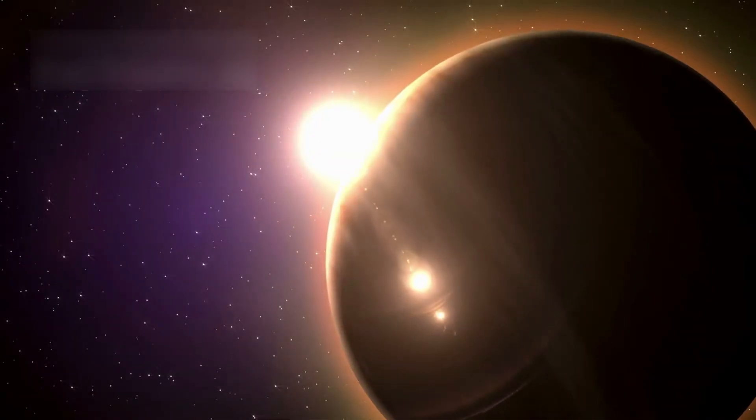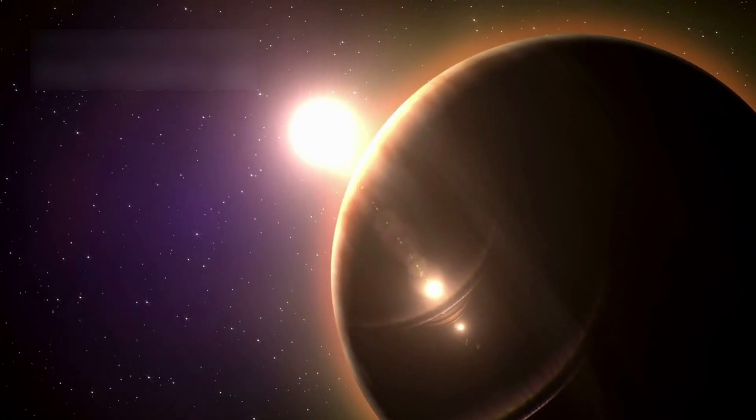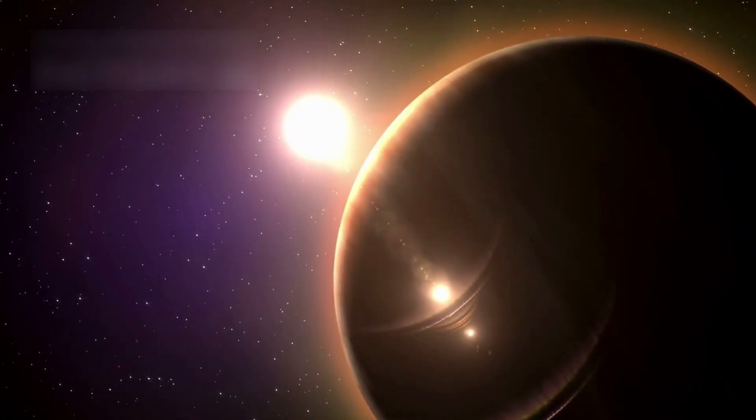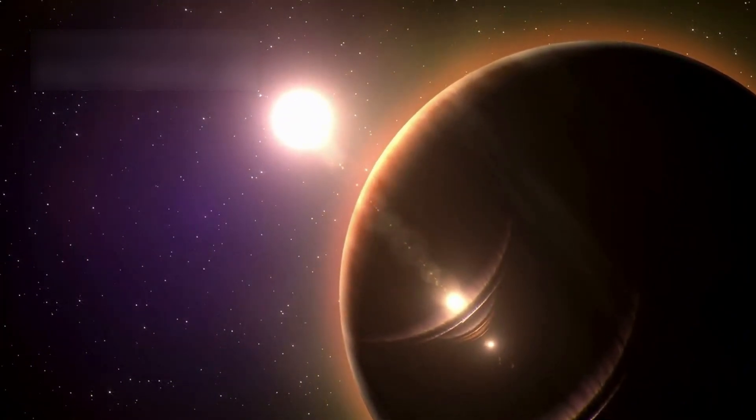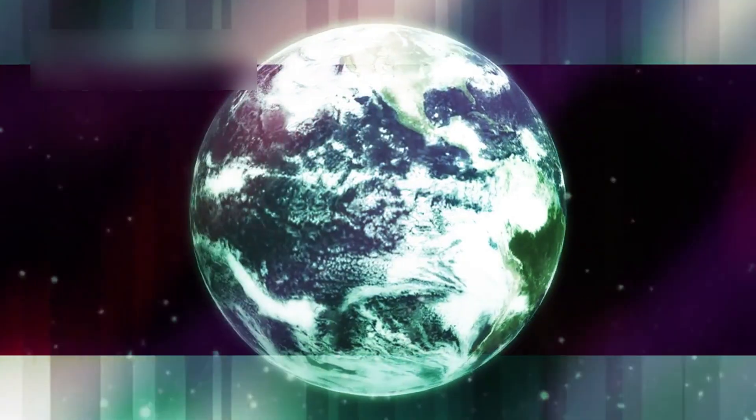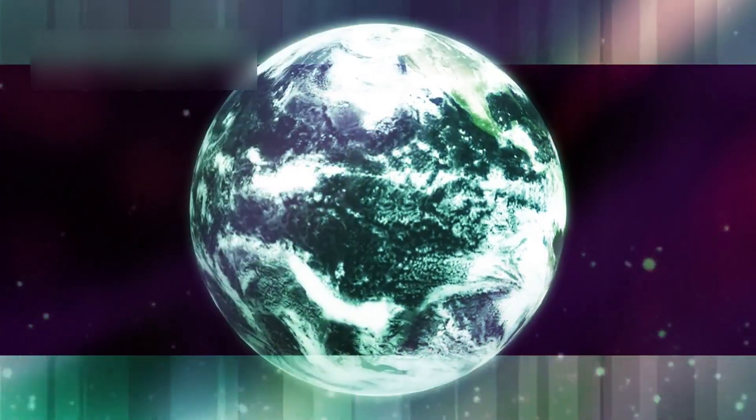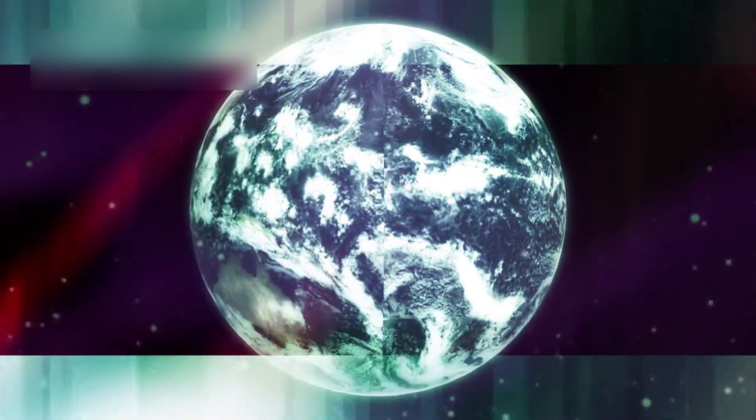Each one could contain planets, maybe even life, orbiting under a new sun. All of that from one star's death, its last act birthing something wonderful. It's a reminder that nothing in the universe is wasted, not even destruction.